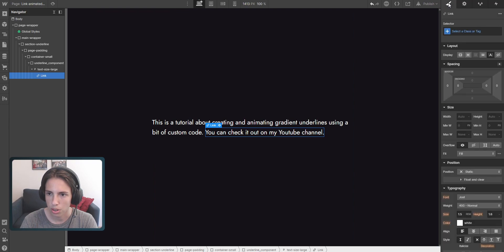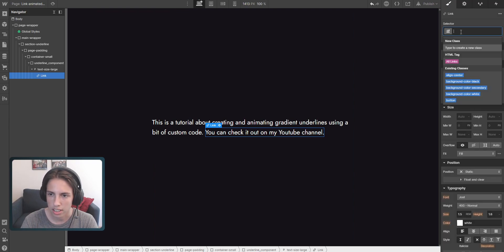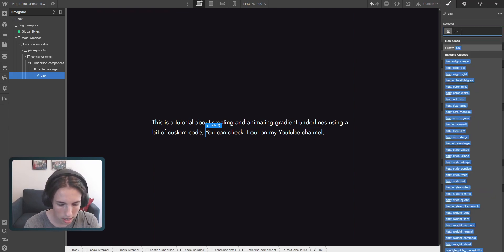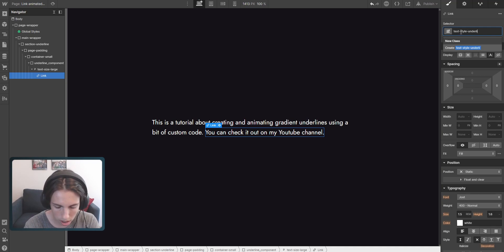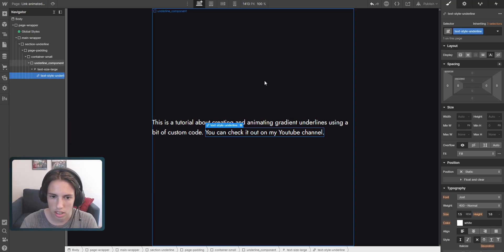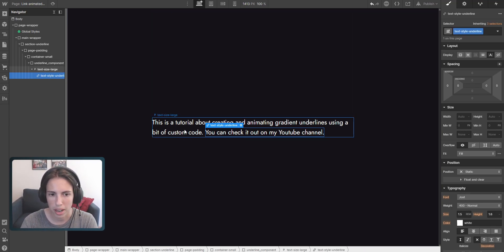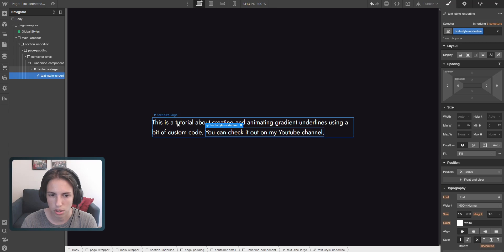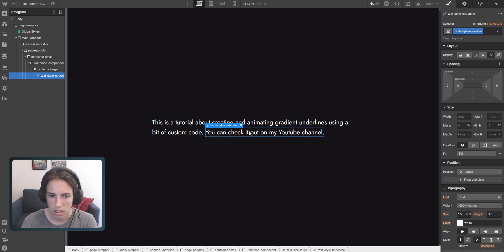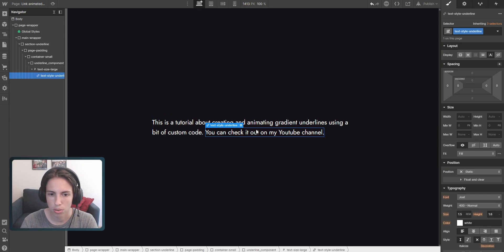We're going to set a class here of text style underline. I just selected a span of this paragraph, but you could also just select the whole thing. It doesn't really matter. It's just for this tutorial. I'm going for this option here.